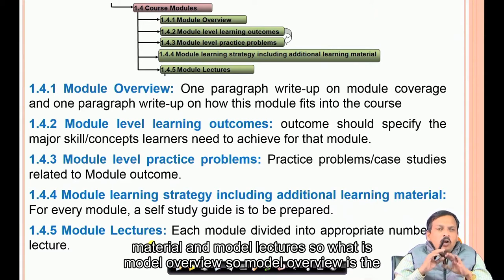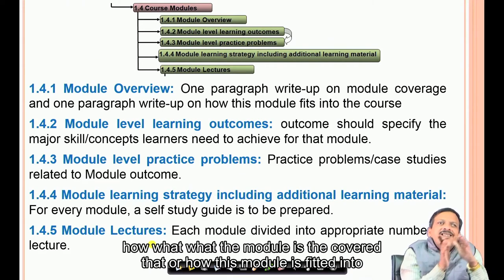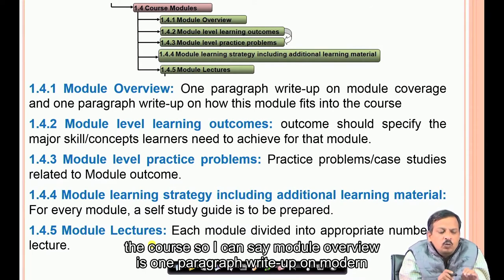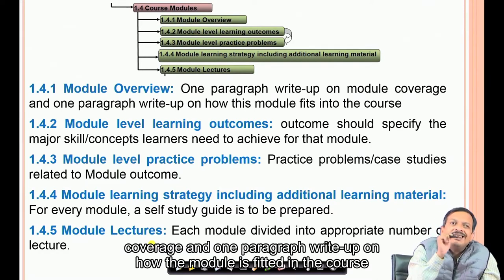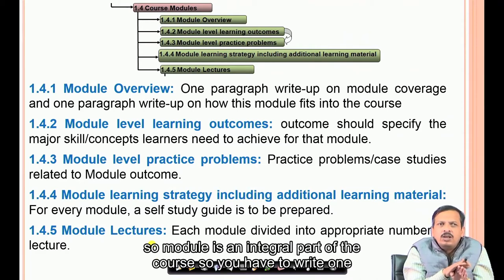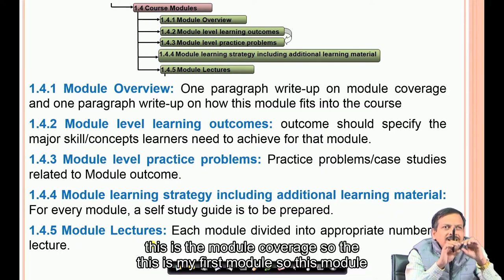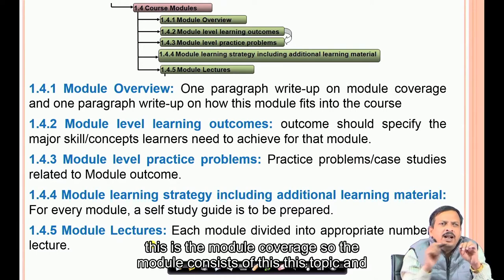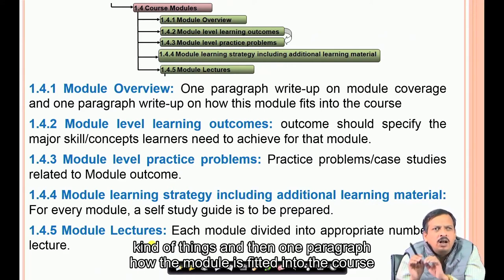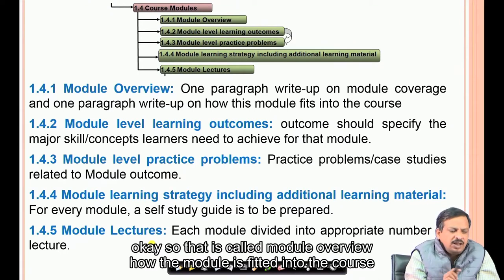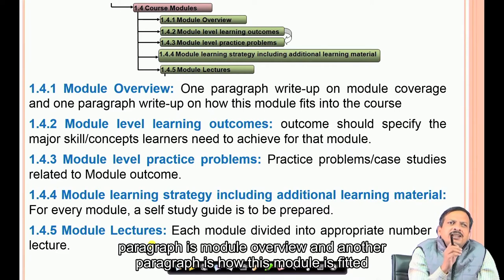The module overview explains what the module covers and how it fits into the course. It consists of two paragraphs: one paragraph on module coverage describing the topics introduced, and one paragraph on how the module is fitted into the course. That is called the module overview.